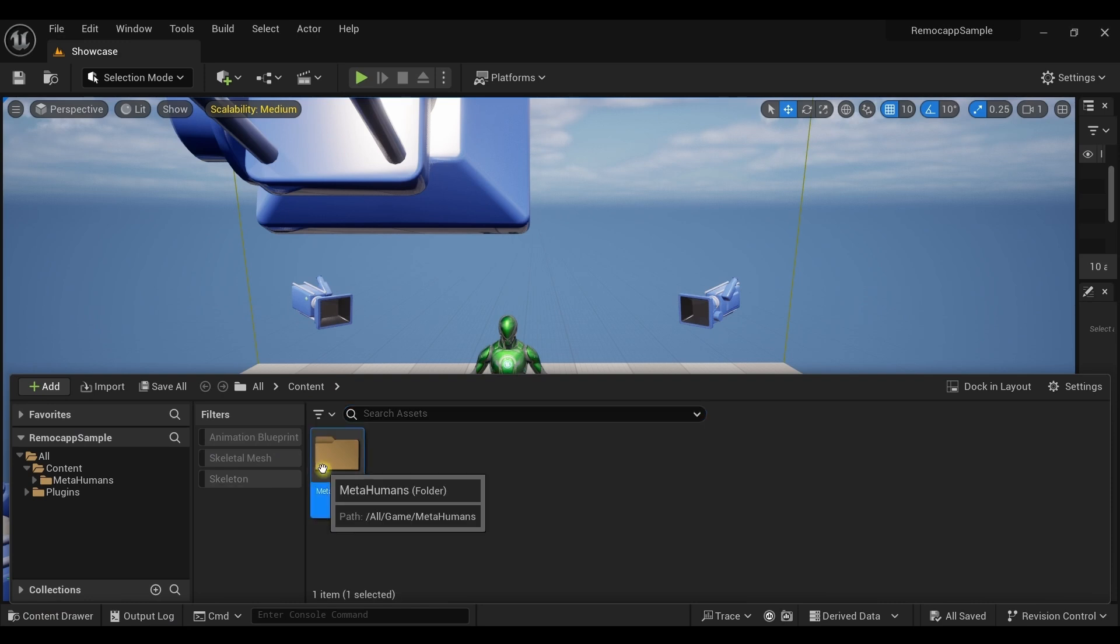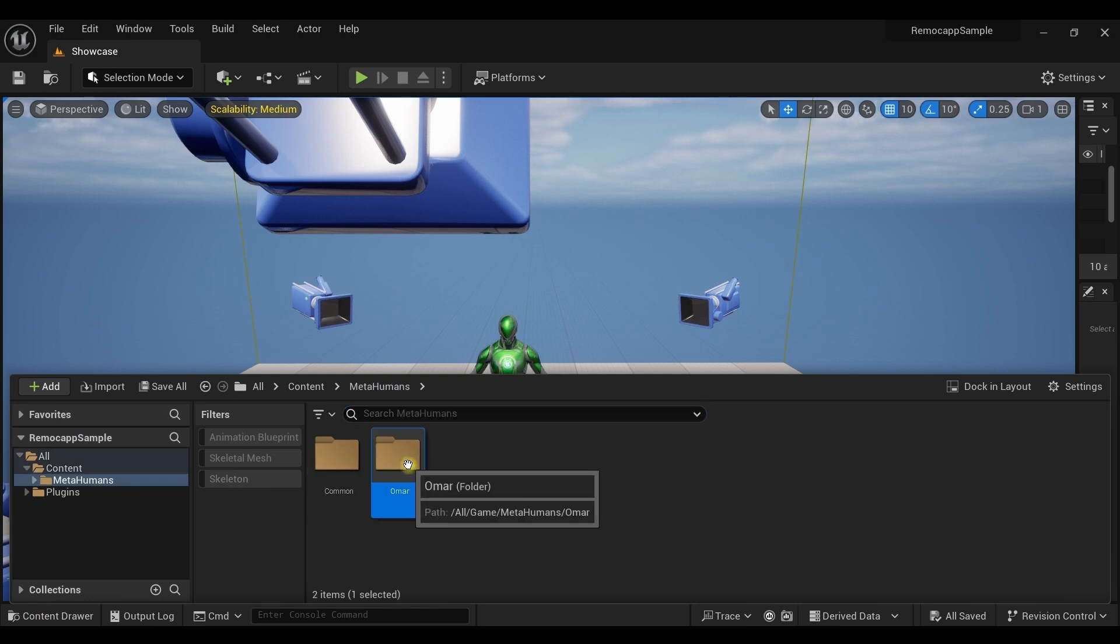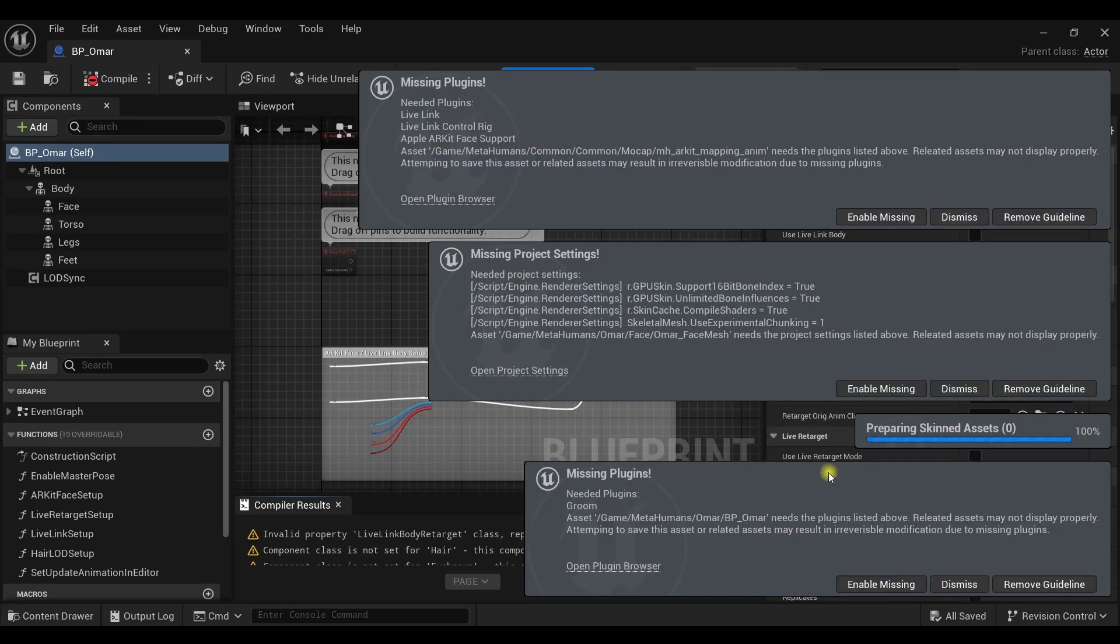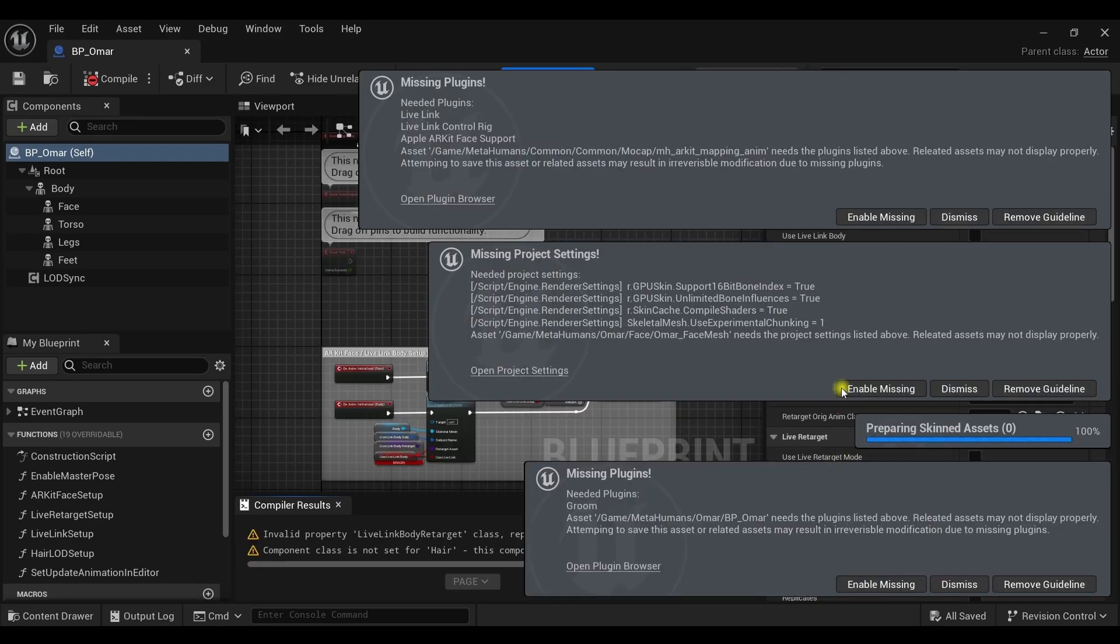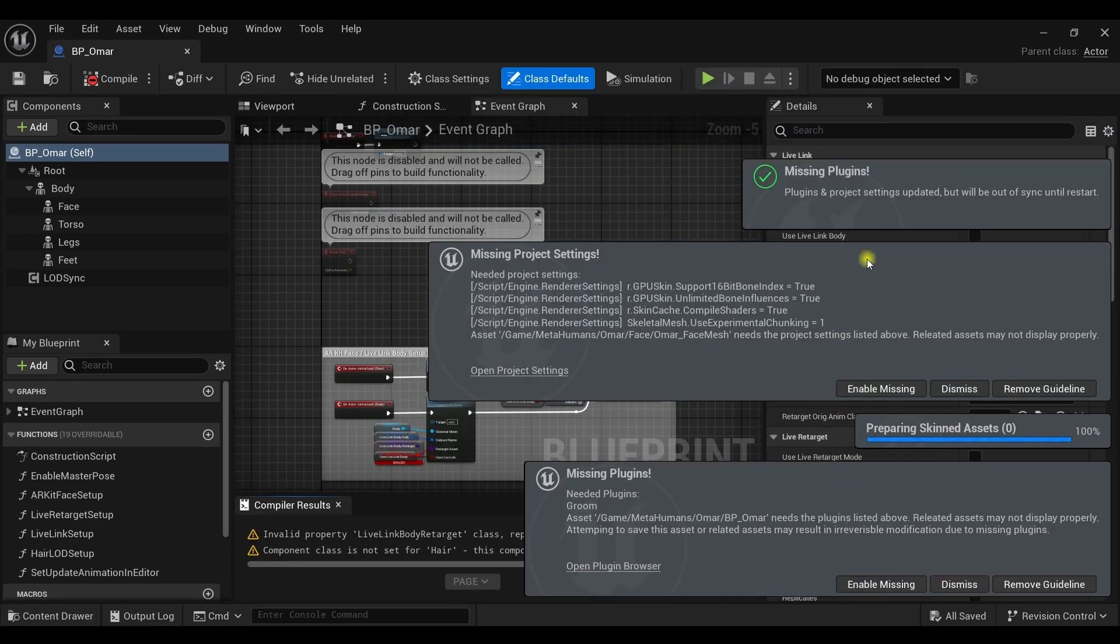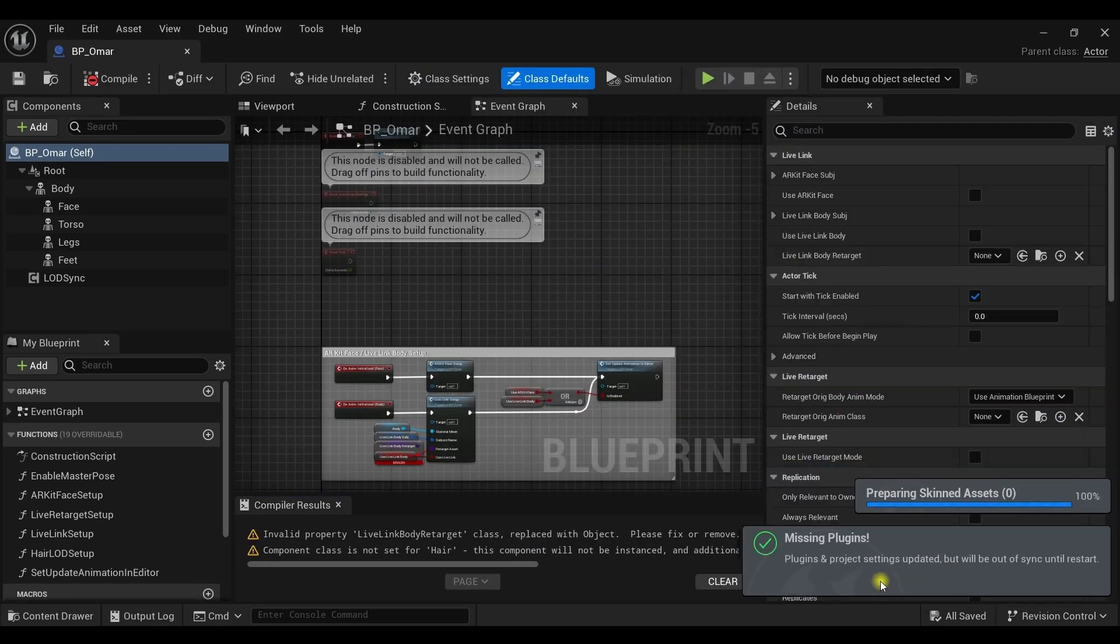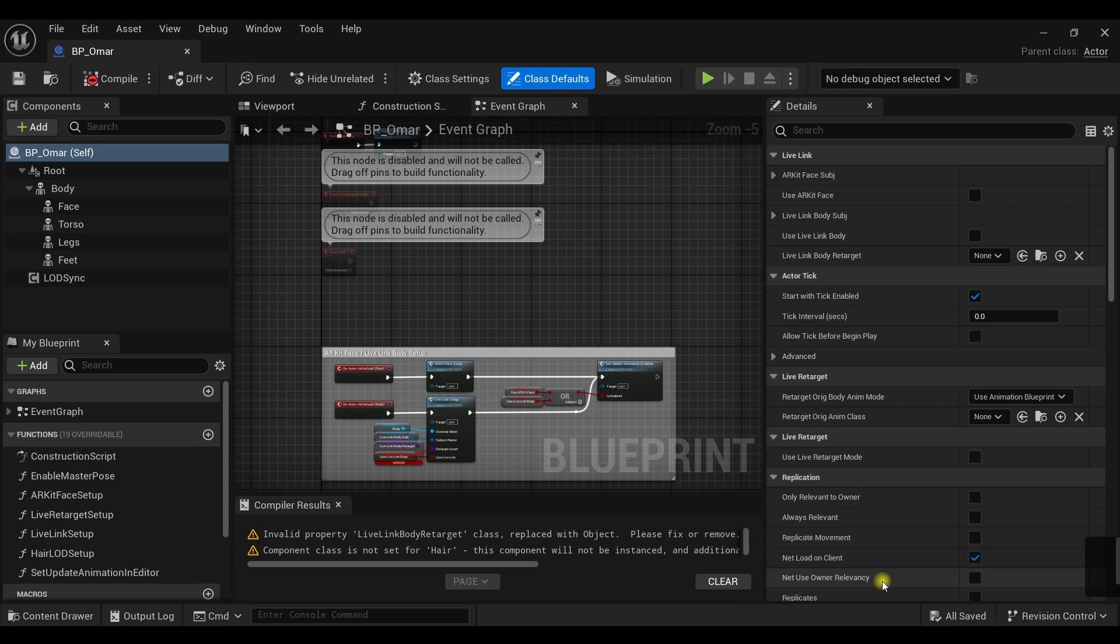The third step is to open the blueprint. You may encounter a few message boxes at this point. Click enable missing for all of them and restart the project.